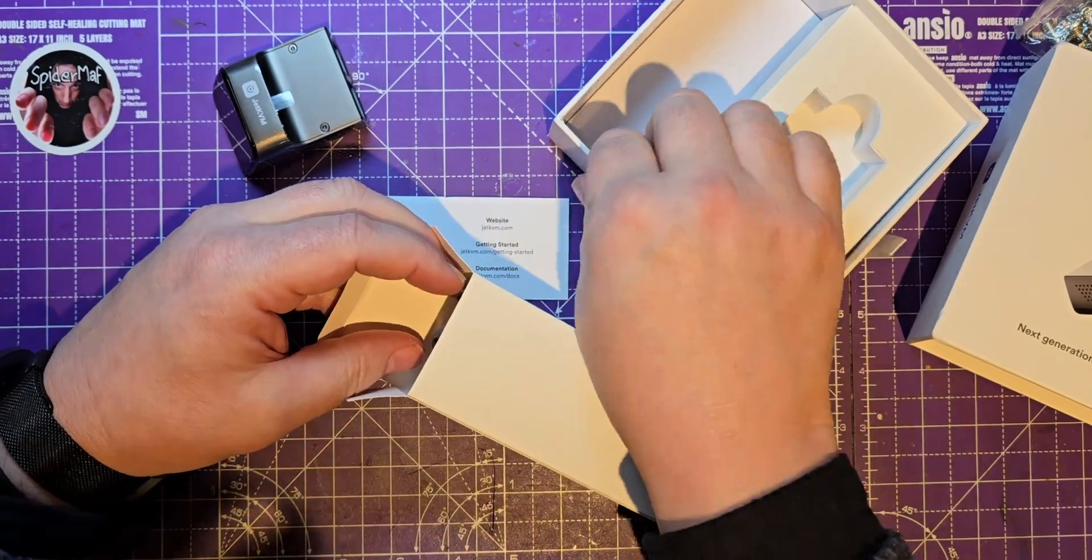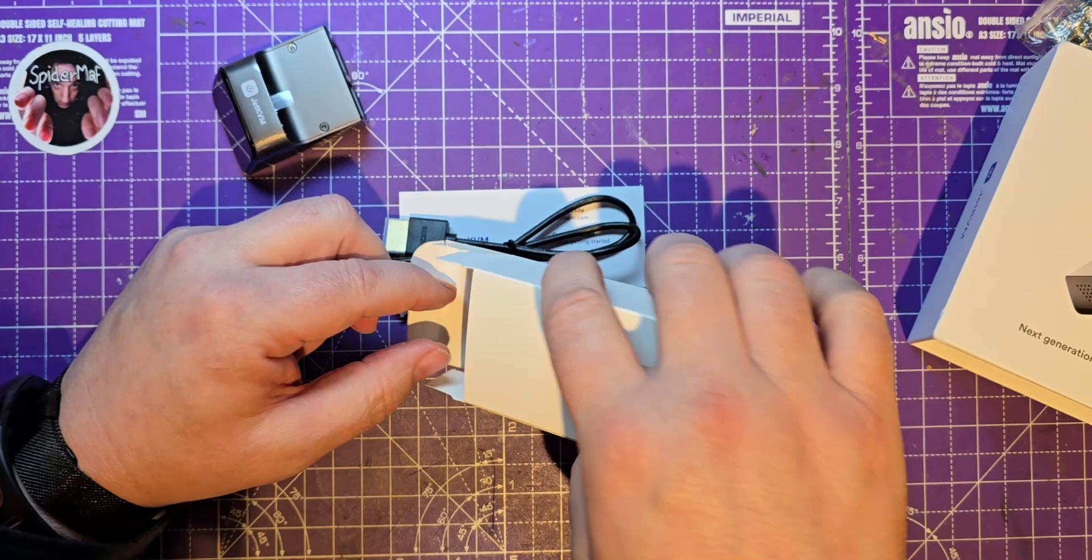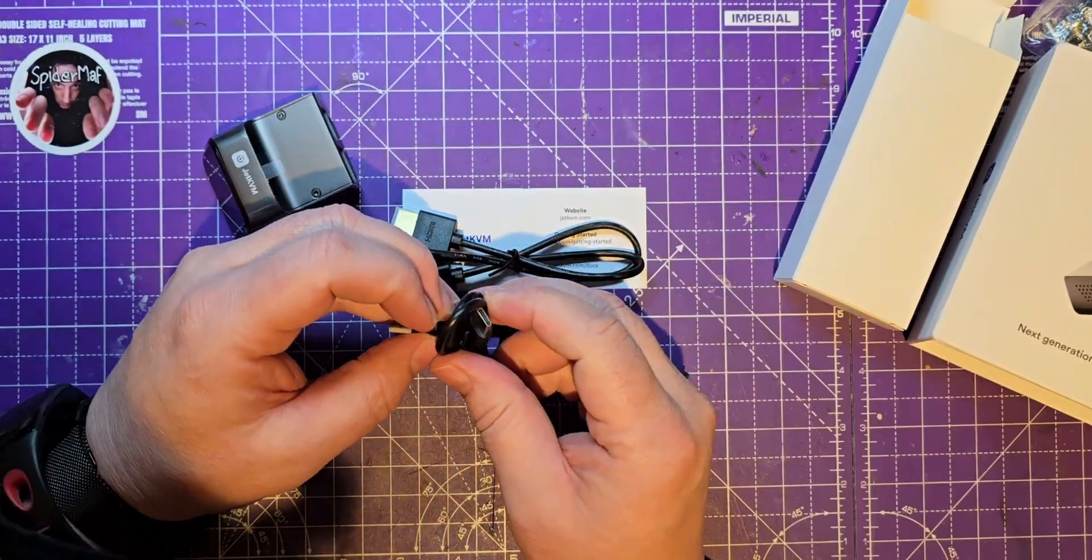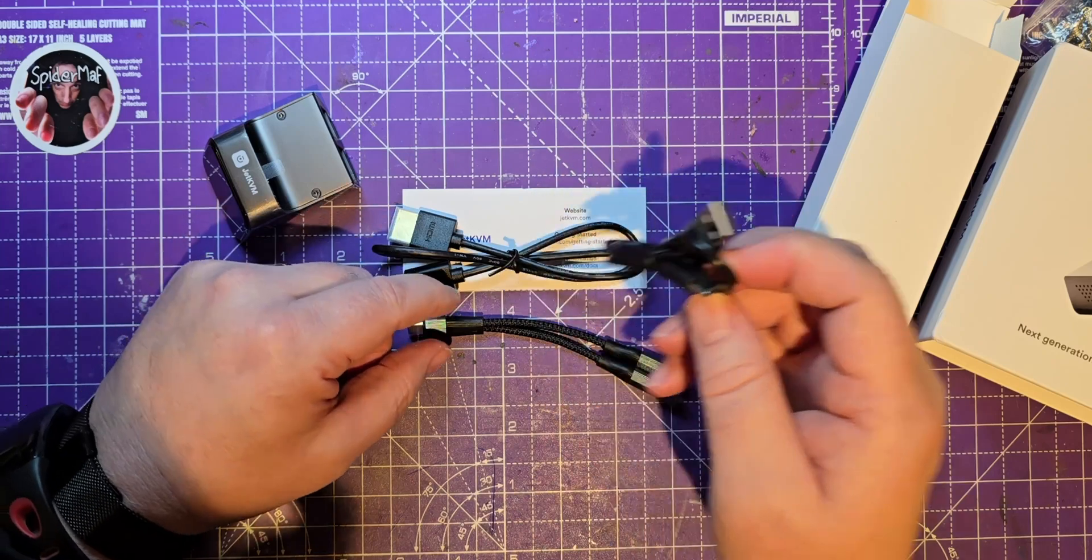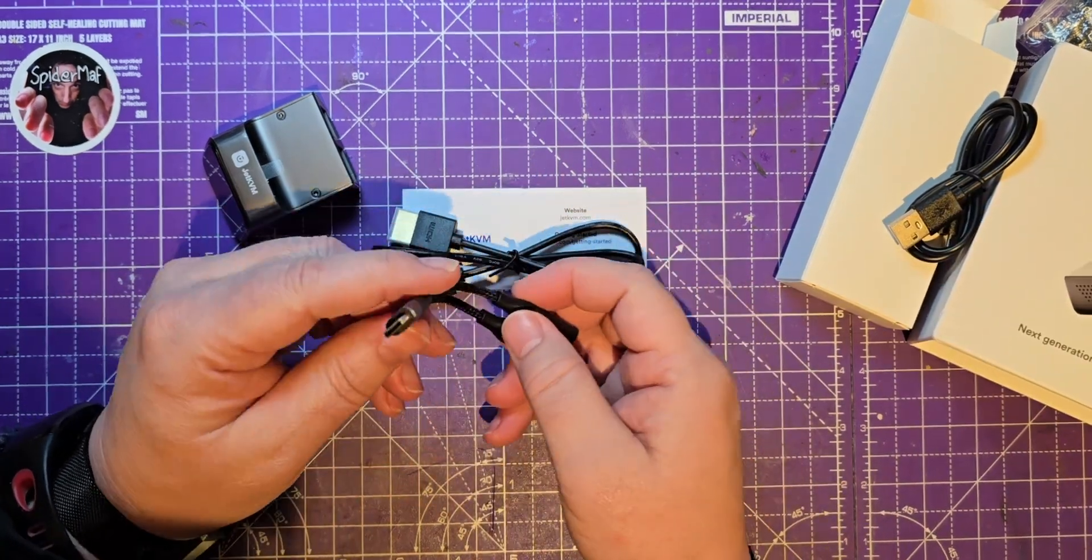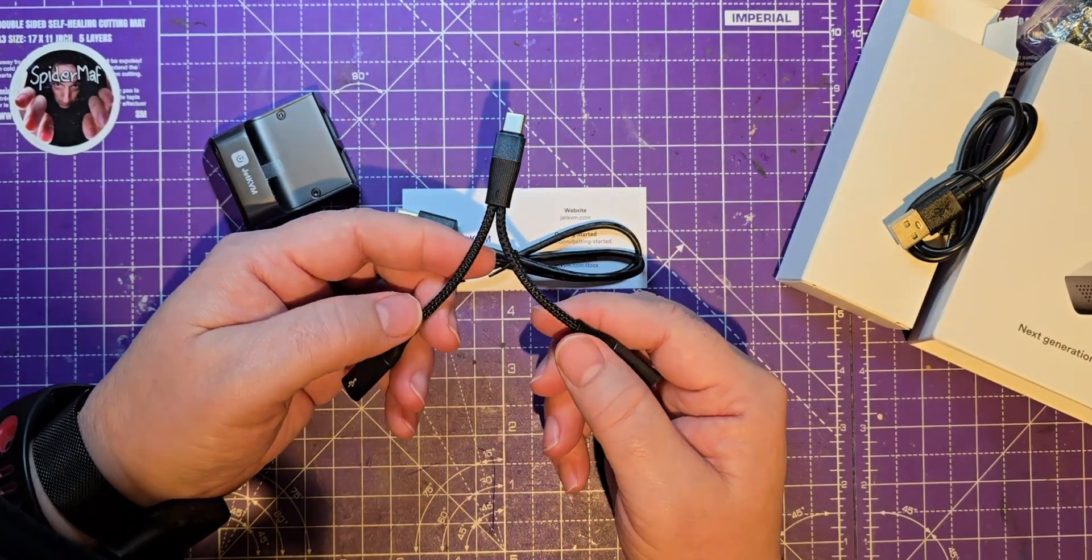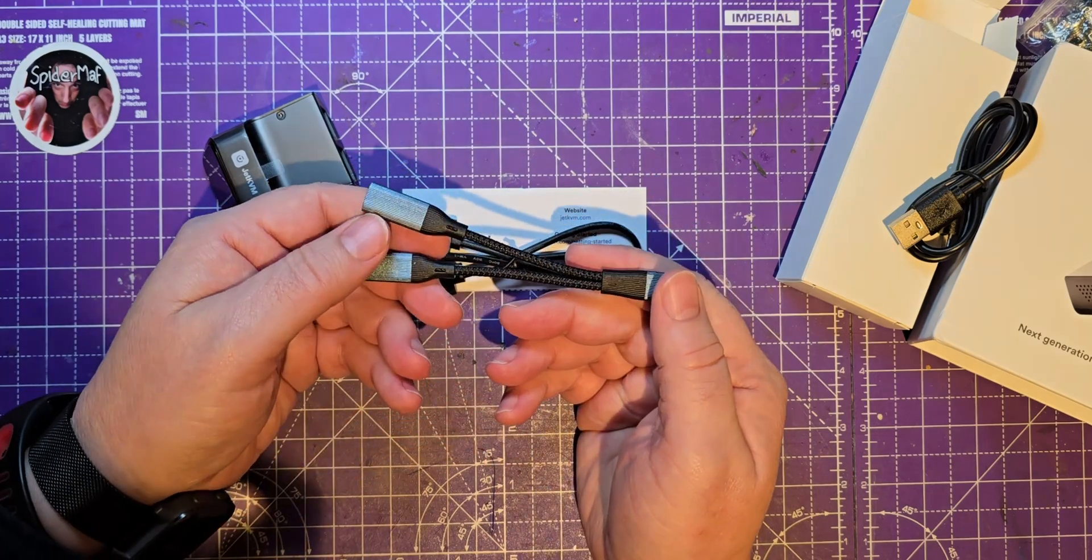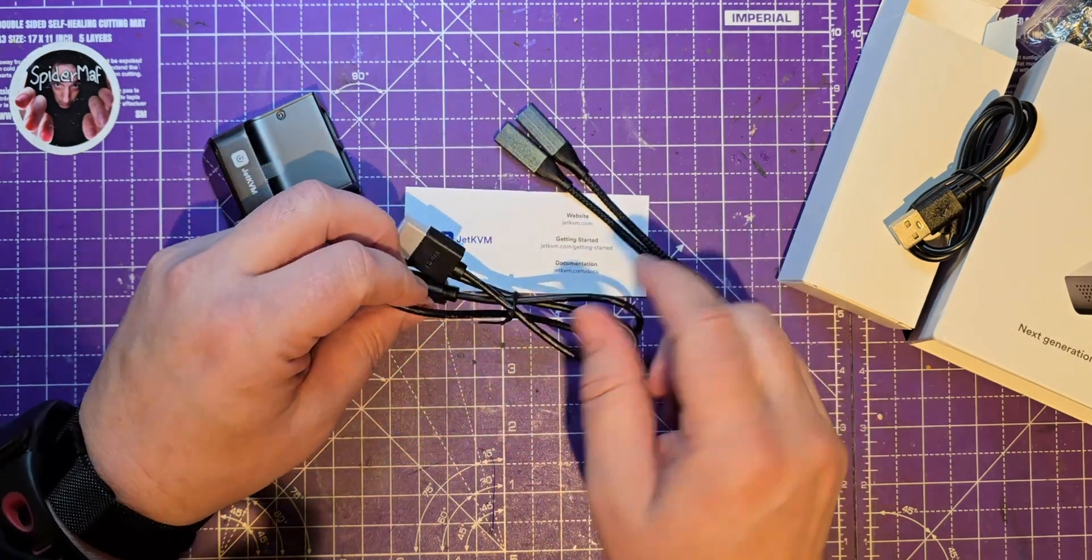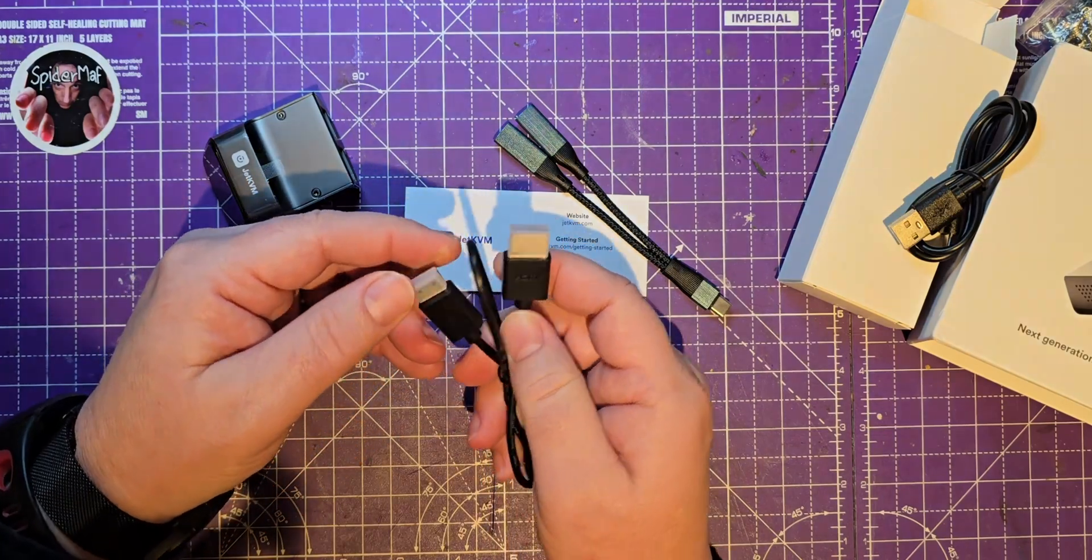I think I might have qualified for some stretch goals on this but I definitely didn't order anything else. So we've got a USB, I assume power cable. Oh, we've got a lovely looking USB splitter. That's nice, never seen one of those. USB-C splitter.